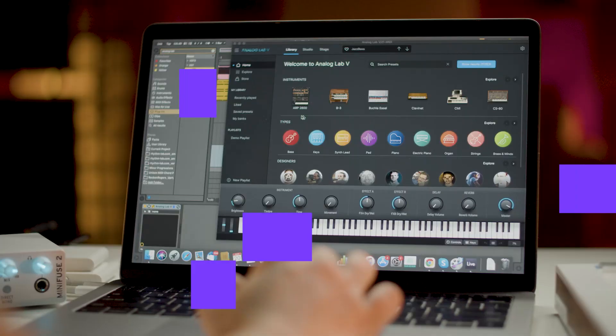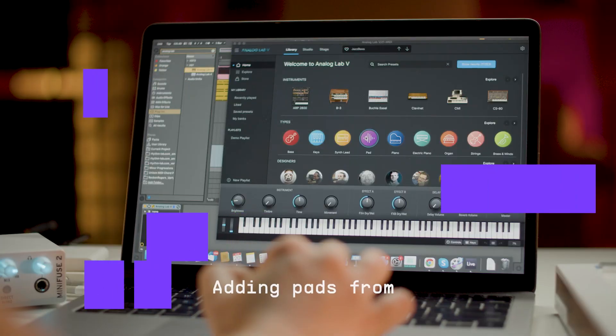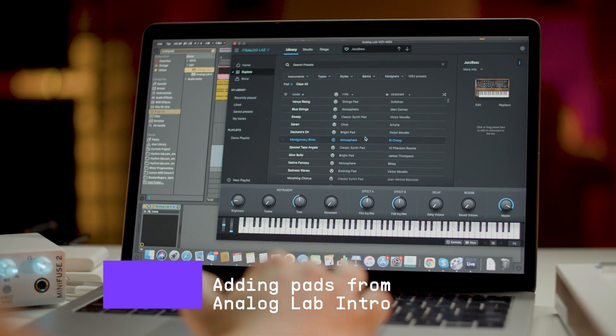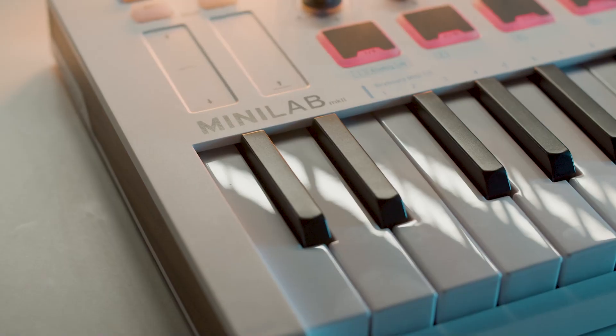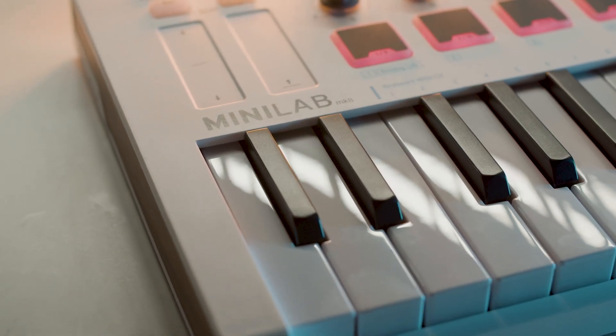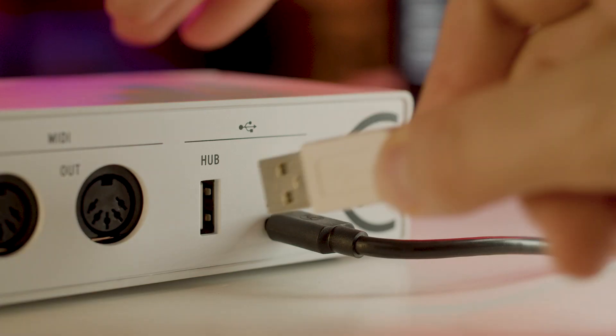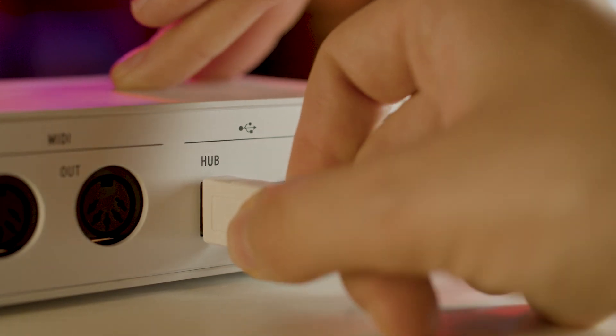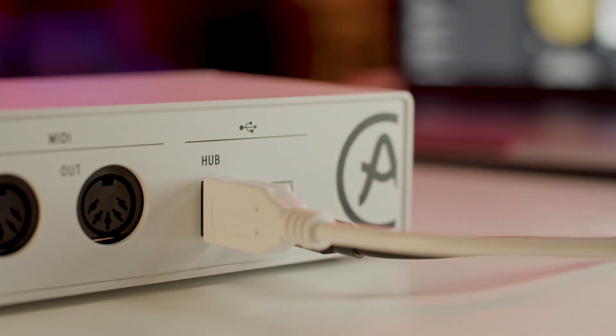Now I'll go for some more melodic elements. We'll be using Analog Lab Intro sounds collection to pick some pads which is included with MiniFuse. Instead of programming them with my mouse, I'll connect and power MiniLab MK2 to the USB hub on the back of MiniFuse to save my USB slots. Let's now create a MIDI track in Live by pressing CMD plus Shift plus T on Mac or CTRL plus Shift plus T on Windows.